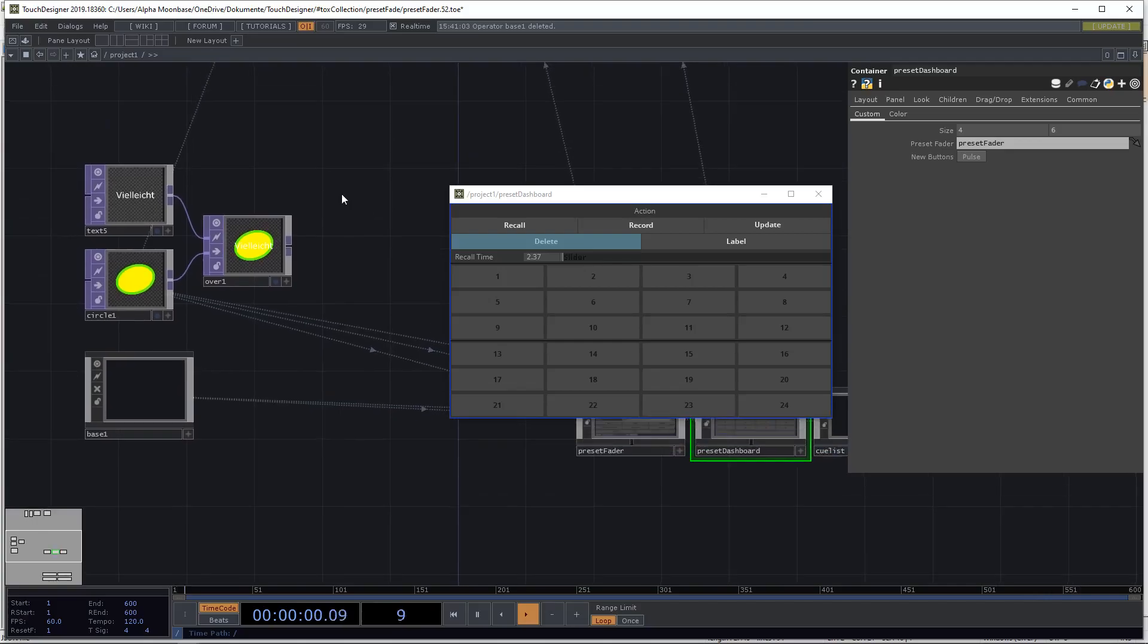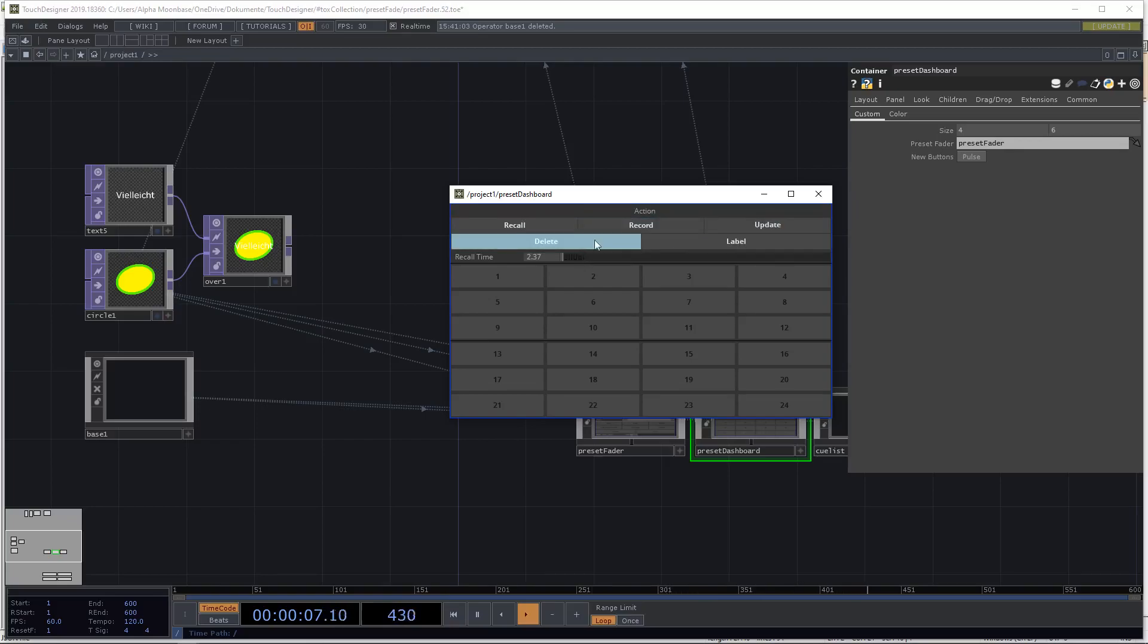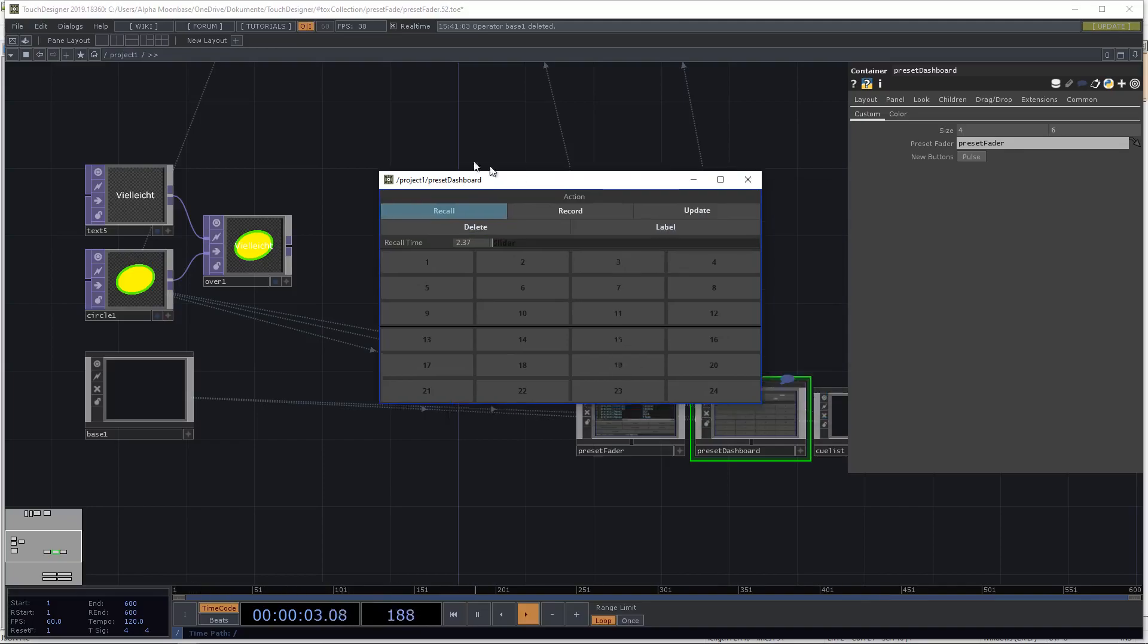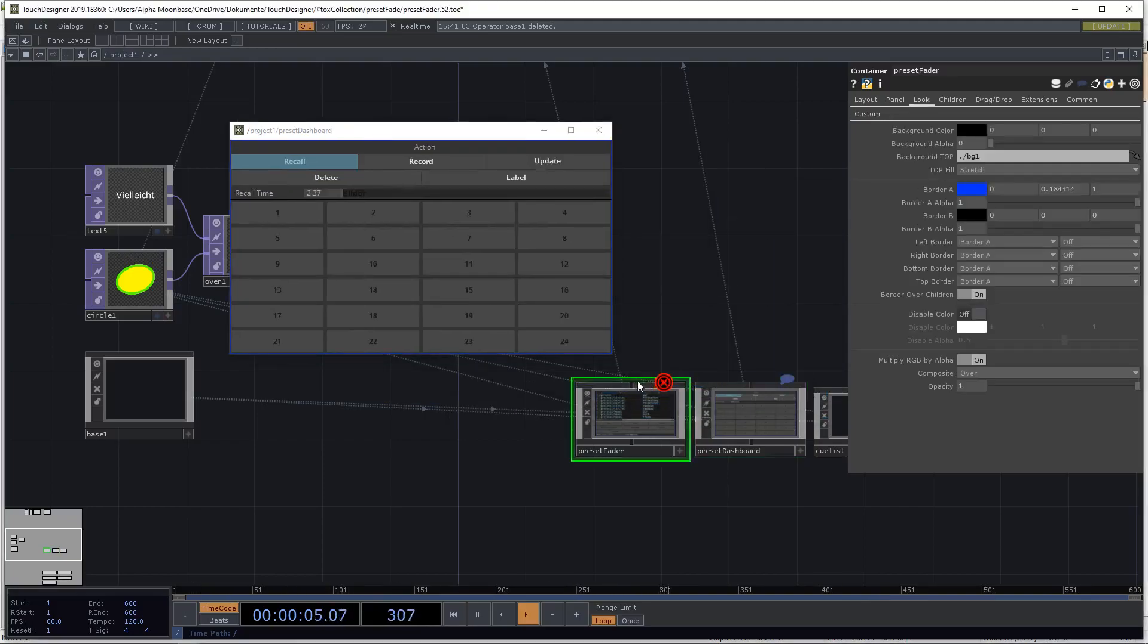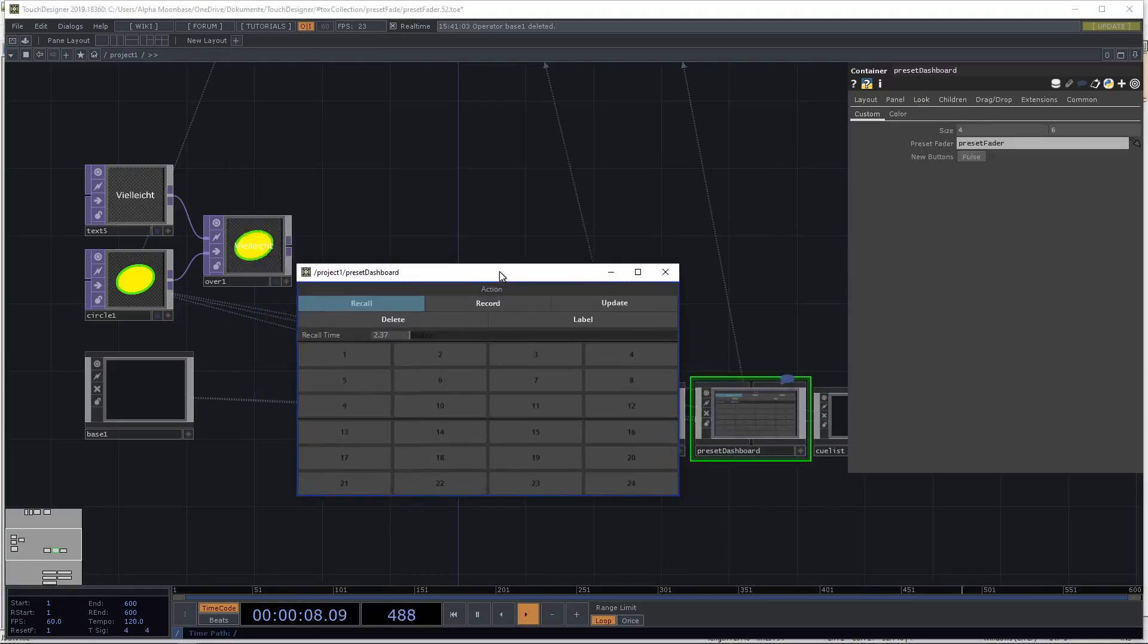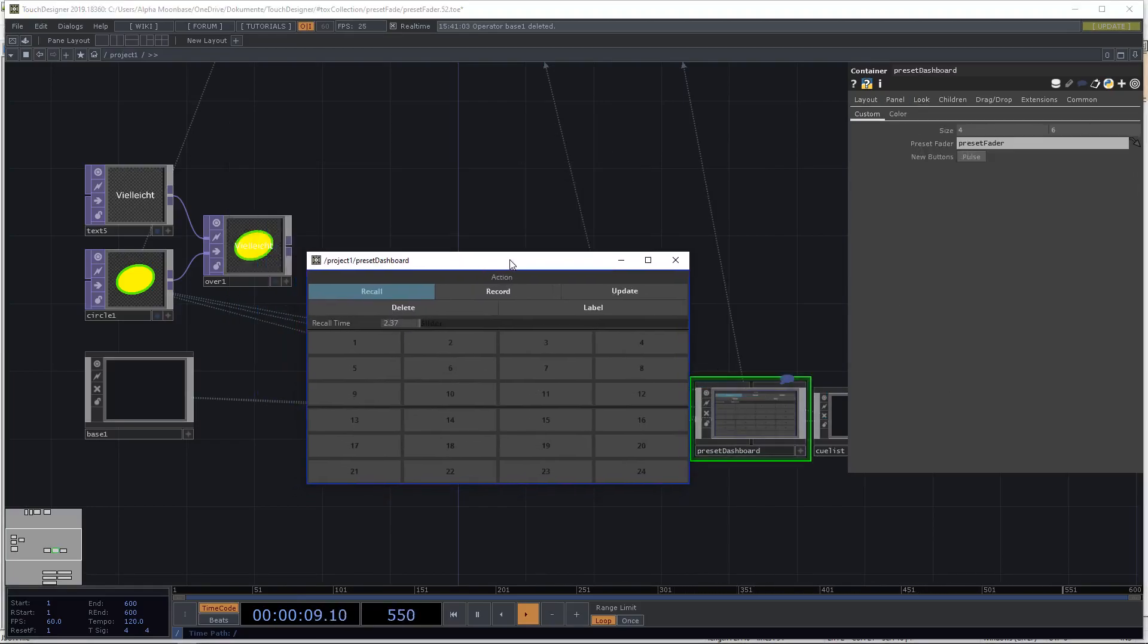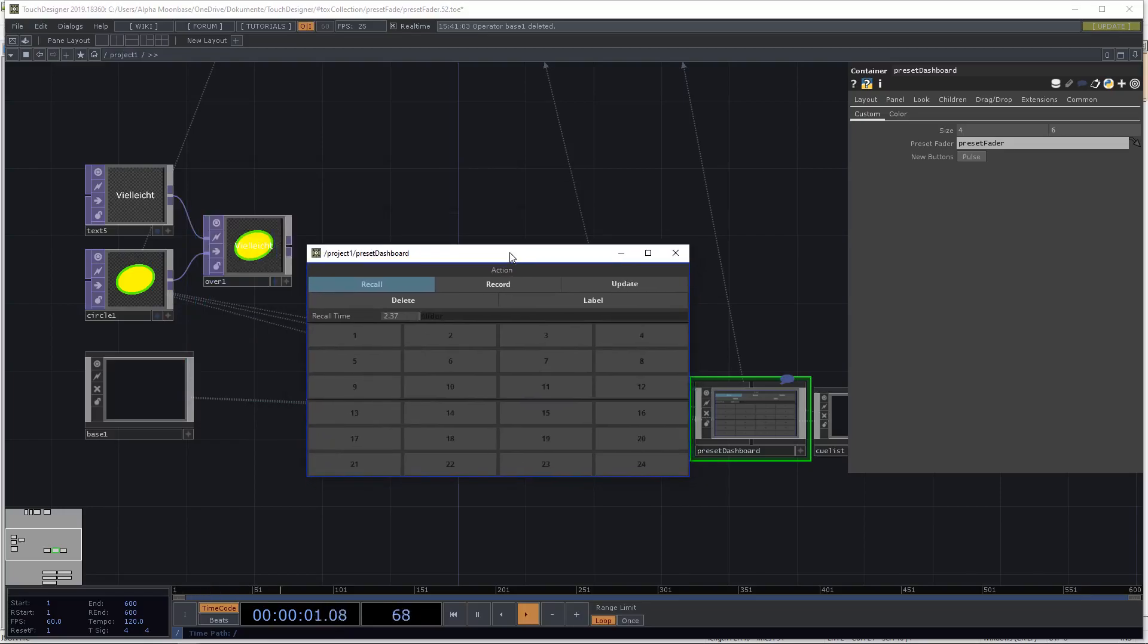So what we can now do is we have the different modes. Record, record and update are pretty clear. Delete also and label is also pretty interesting. So what we can do is when the parameters are already in the stack, this is why I removed the auto clear. And we can just record a preset like this and then it's green.